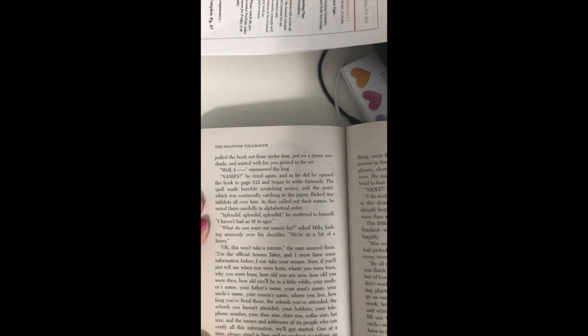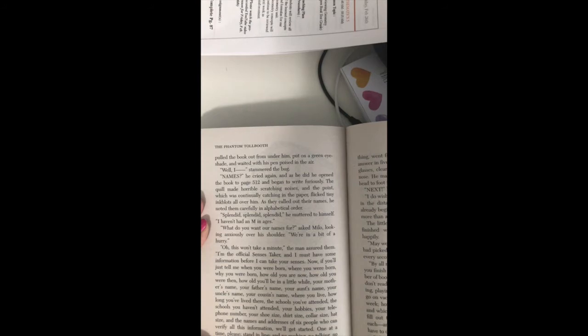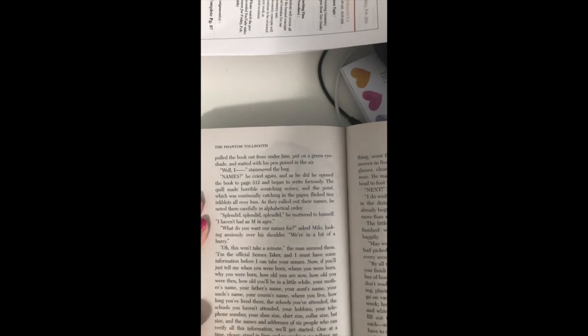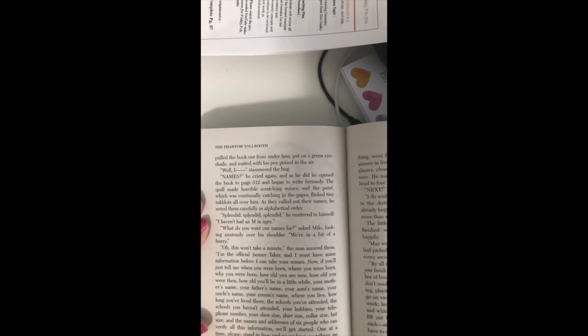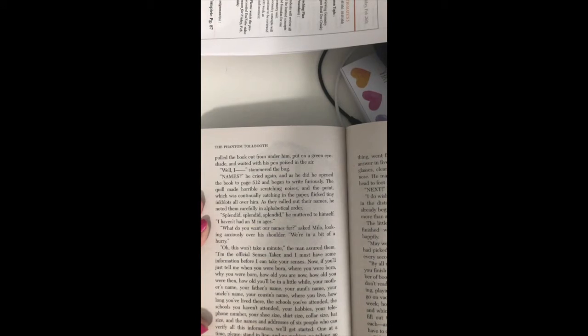What do you want our names for? asked Milo, looking anxiously over his shoulder. We're in a bit of a hurry. Oh, this won't take a minute, the man assured them. I'm the official census taker, and I might, must have some information before I can take your census.